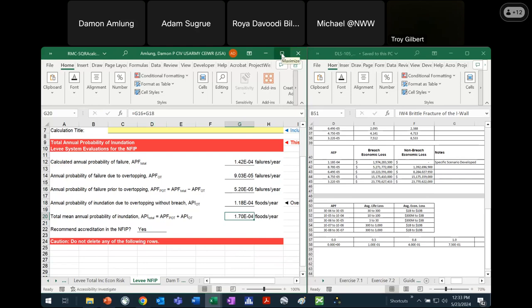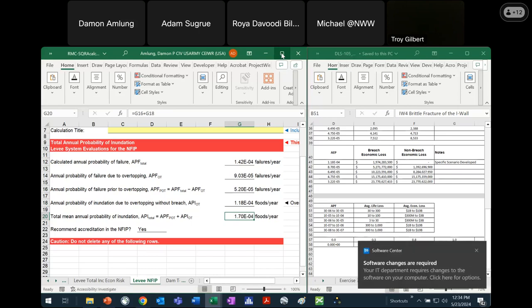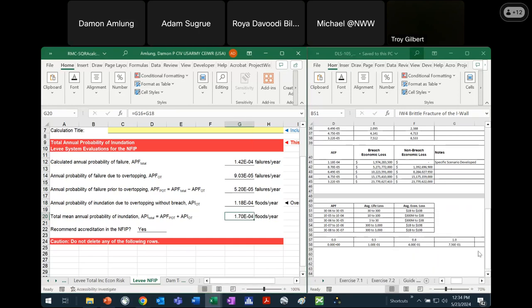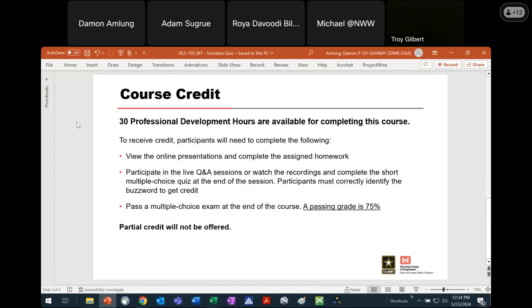That's really it. Once you start getting into SQRAs, the calculations are not all that complicated, especially if you understand how the quantitative calculations work. We're just taking order-of-magnitude ranges, finding the geometric mean, and running those calculations all the way through. On the levy side with NFIP, we do a couple of extra things to get the annual probability of inundation instead of annual probability of failure. From what I saw, the vast majority of you got this 100% correct, which was good to see.